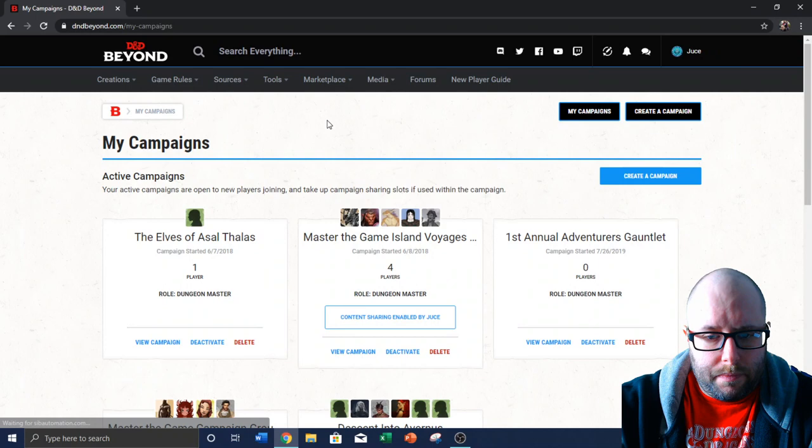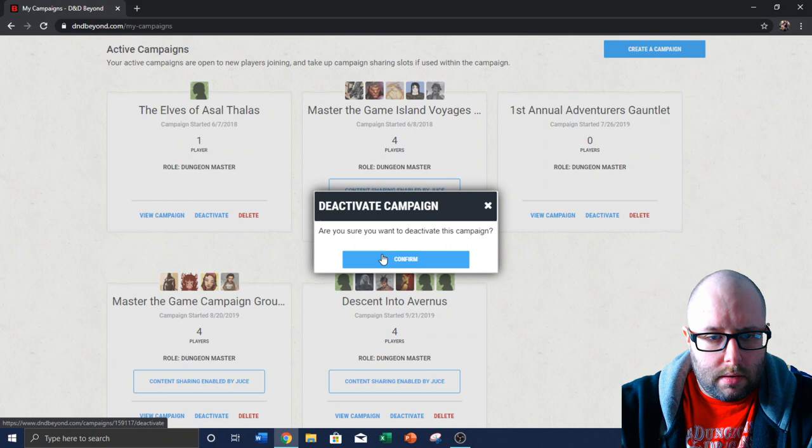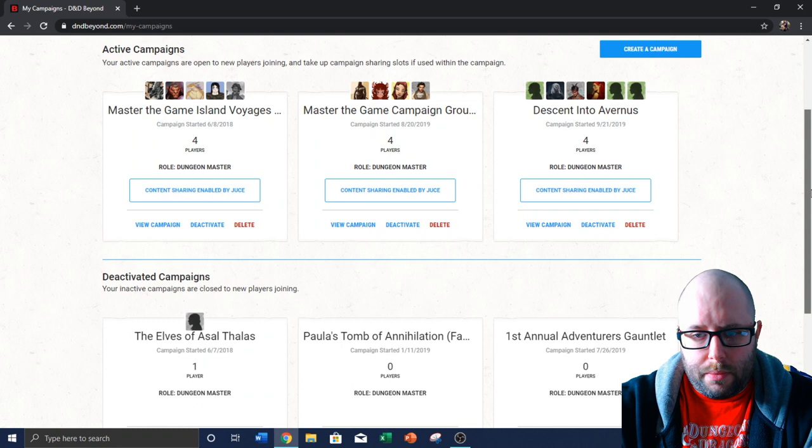Homebrew collection. I don't think I've added anything there. I have quite a few campaigns on here. You'll see here, I've got five campaigns on here. This one, Elves of Assault Talis, is dead right now. So I'm just going to deactivate that. So right now, I've got three campaigns on here. I need to add a fourth.